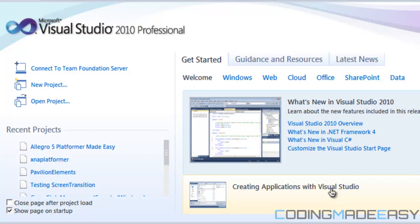If this series is successful and you guys really want an Allegro 4 version, I might just port the code into Allegro 4 format. But we'll see about that.